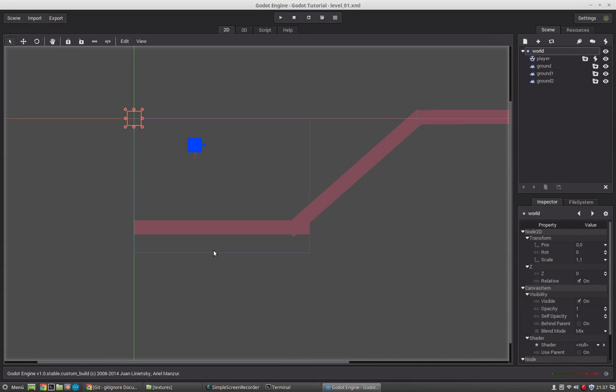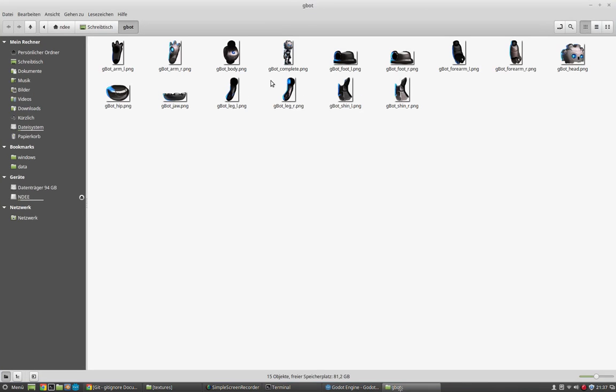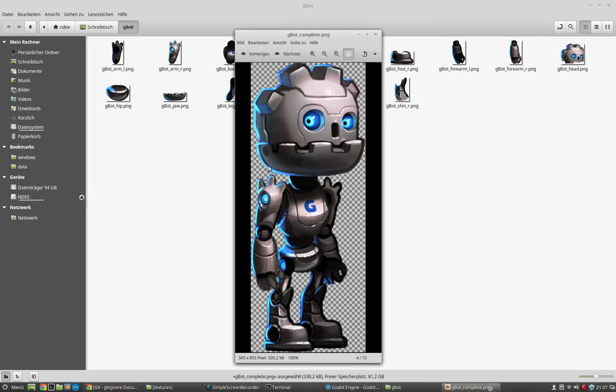Welcome to this new episode of my Godot introduction series. In this tutorial we will cover creating the visual character. So we will create a character like that.